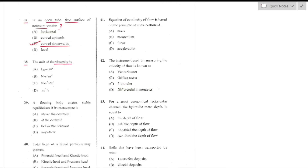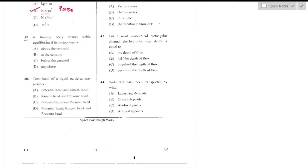Question number 38: The unit of viscosity. Viscosity is the measure of resistance to flow arising from internal friction between fluid layers. The unit of viscosity is poise or Newton-second per meter square — option B is the right answer.